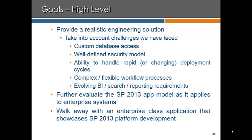In addition, further evaluation of the SharePoint 2013 app model as it applies to enterprise systems is appropriate here. We found that the app model really does provide a great way to address some additional challenges that we face. What we want to do is walk away with an enterprise-class application that showcases many of the pieces of the SharePoint 2013 platform.